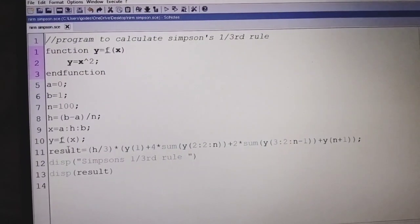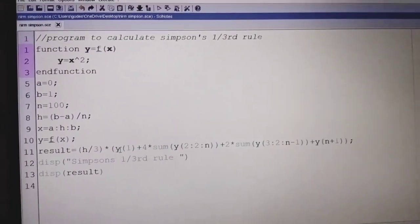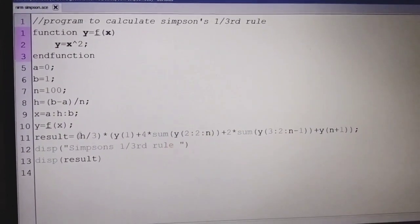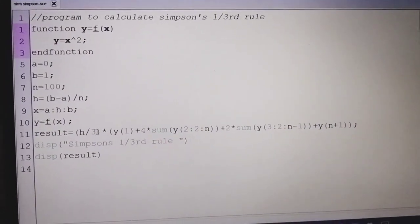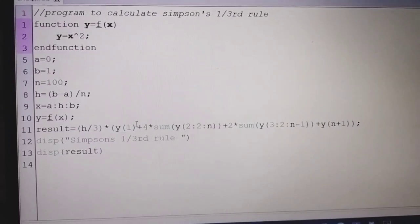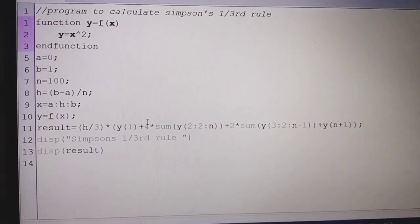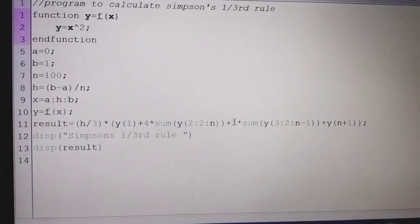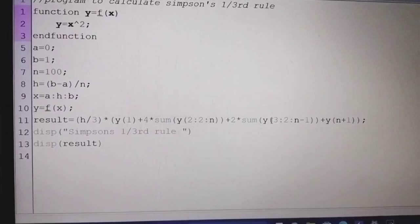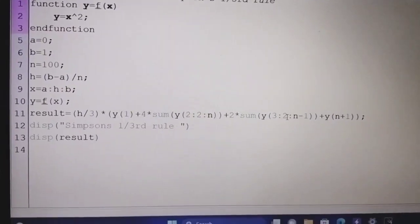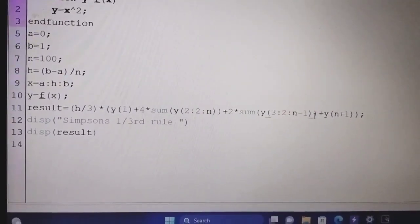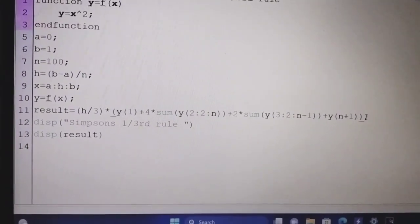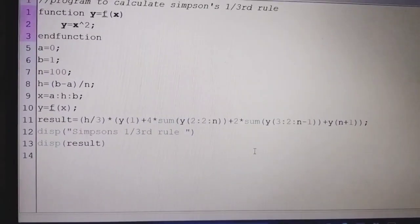This is the formula to calculate Simpson's 1/3rd rule: Result = (h/3) multiplied by [y(1) + 4 times the sum of y(2:2:n) + 2 times the sum of y(3:2:n-1) + y(n+1)]. Then display the result.